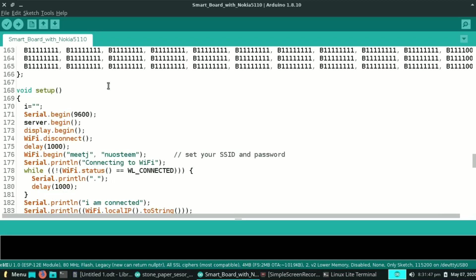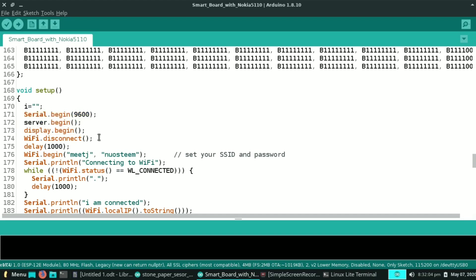In void setup, I declare string i to blank string. Serial.begin for serial communication, server.begin for starting the server, and display.begin is for initializing the Nokia display.